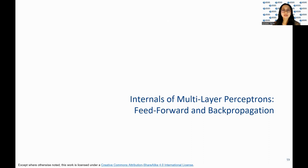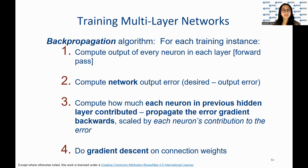I will now introduce the topic of the internals of multilayer perceptrons, specifically feedforward and backpropagation. This slide explains the backpropagation algorithm for training multilayer neural networks. The first step is to compute the output of every neuron in each layer, also known as a forward pass, for each training instance. Then step two is to compute the network output error, defined as the difference between the desired output and the actual output. In step three, we compute how much each neuron in the previous hidden layer contributed to the error and propagate the error gradient backwards, scaled by each neuron's contribution to the error.